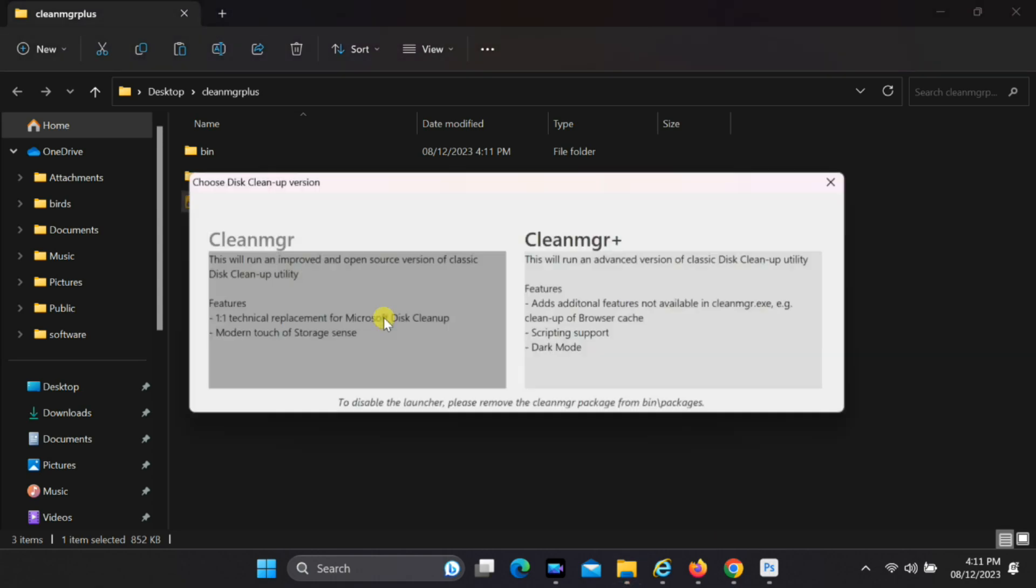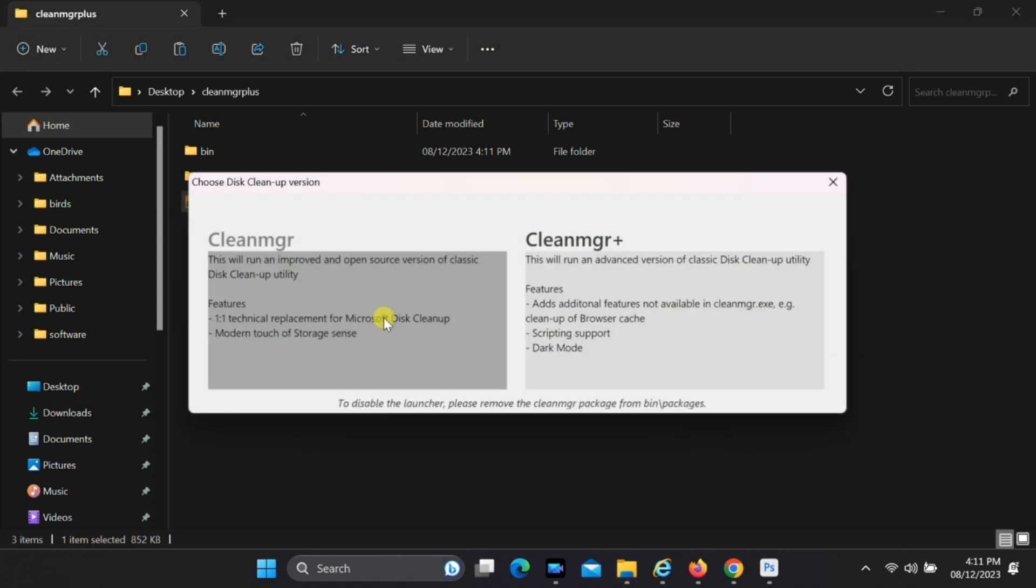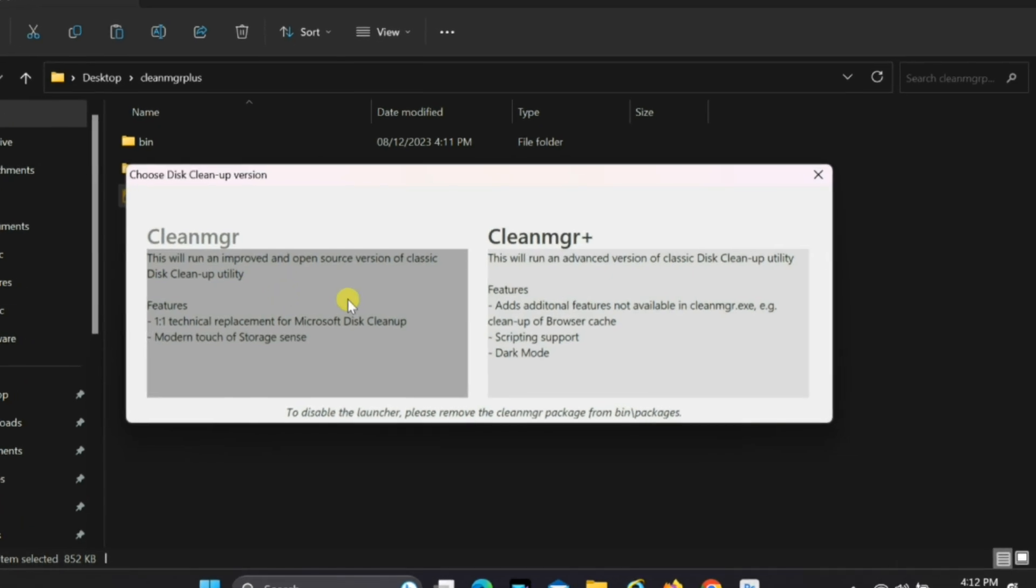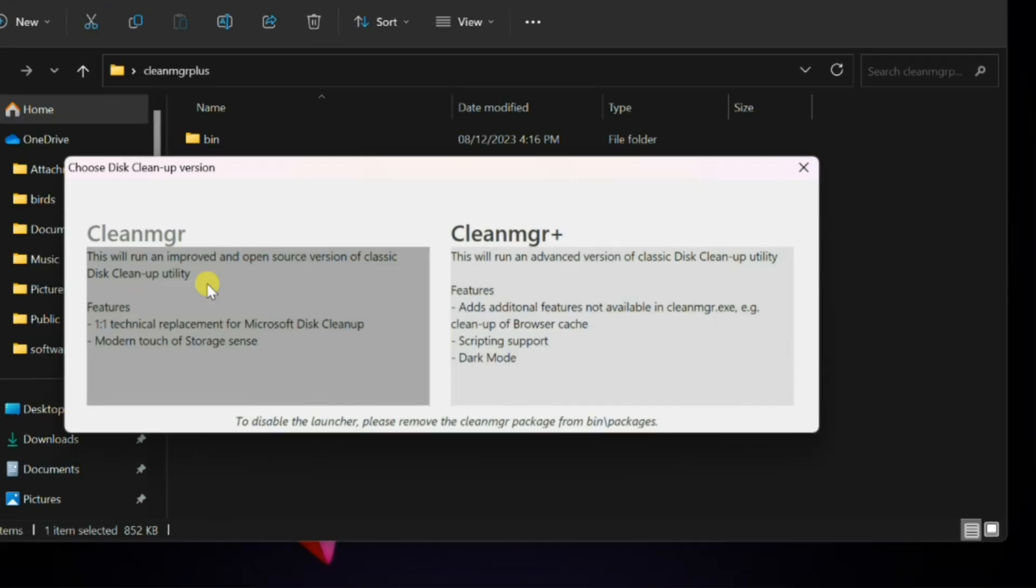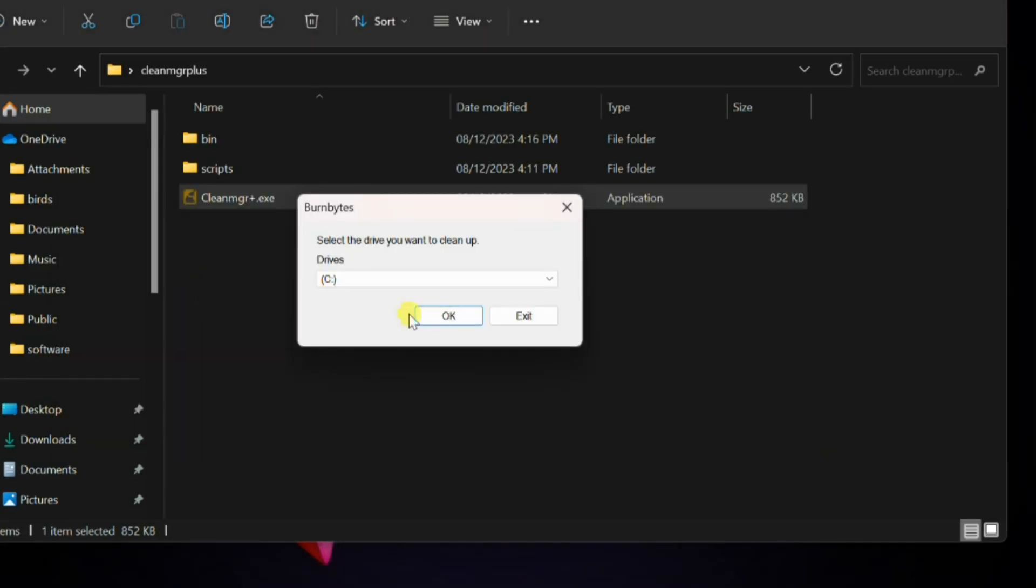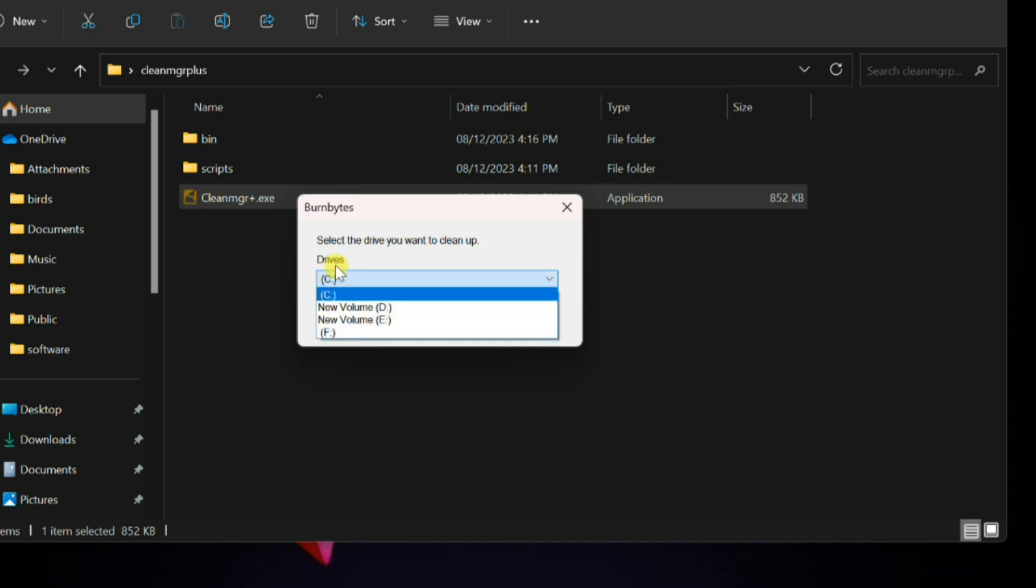You'll be greeted by an interface that offers two categories, CleanMGR and CleanMGR Plus. CleanMGR is synonymous with the familiar Windows Disk Cleanup Utility.